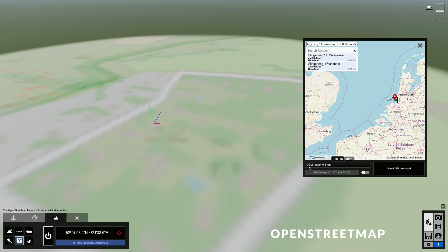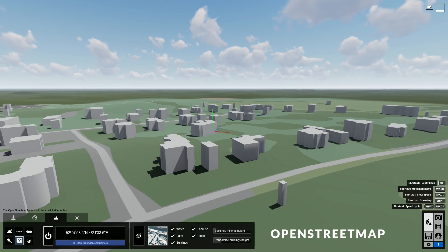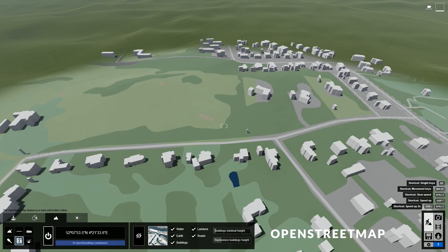Then you can set the range with this slider here. And you can also choose whether you want to import the height map here. Then just click here to start downloading. You can see that the model now has these buildings and streets obtained from the OpenStreetMap database, which is an open source project where people can add their own content.